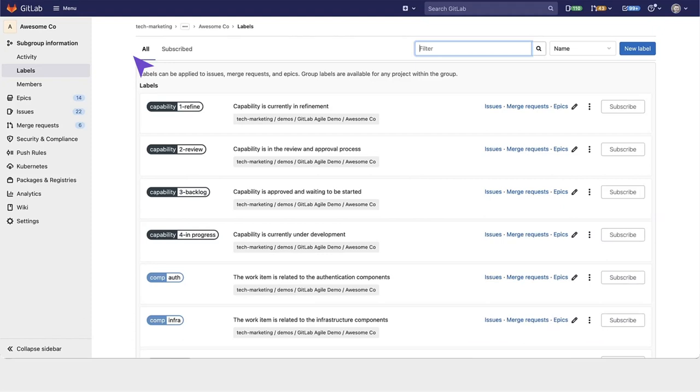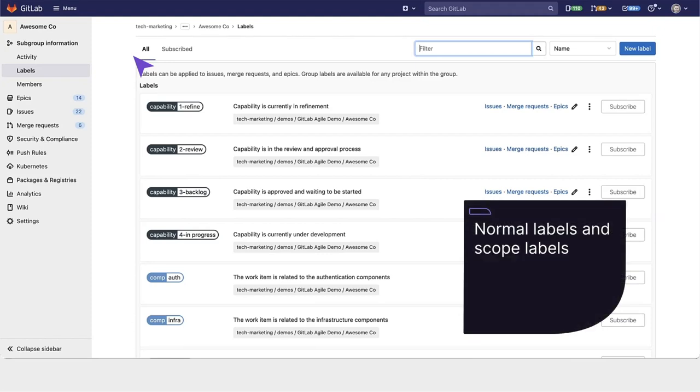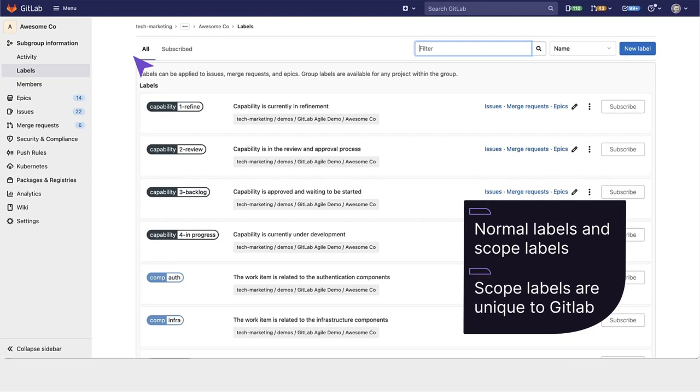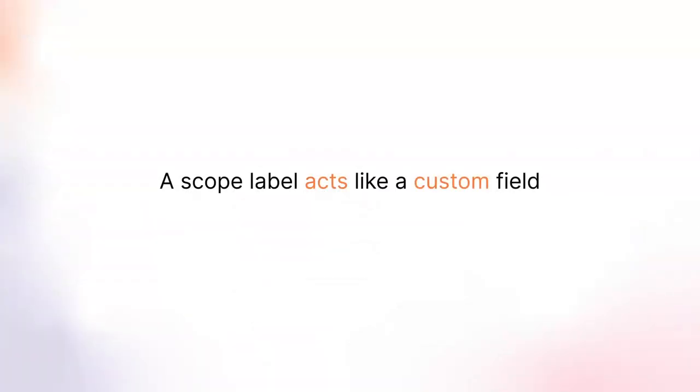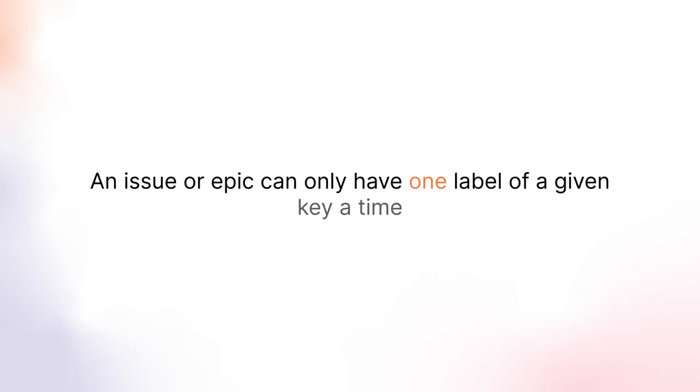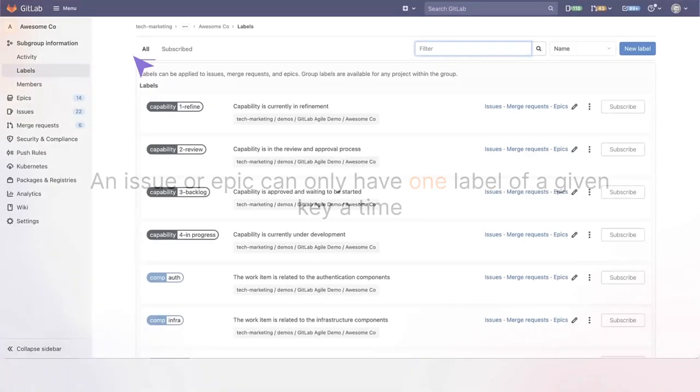There are two kinds of labels within GitLab: normal labels and scoped labels. Scoped labels are unique to GitLab. A scoped label acts like a custom field in that an issue or epic can only have one label of a given key at a time.